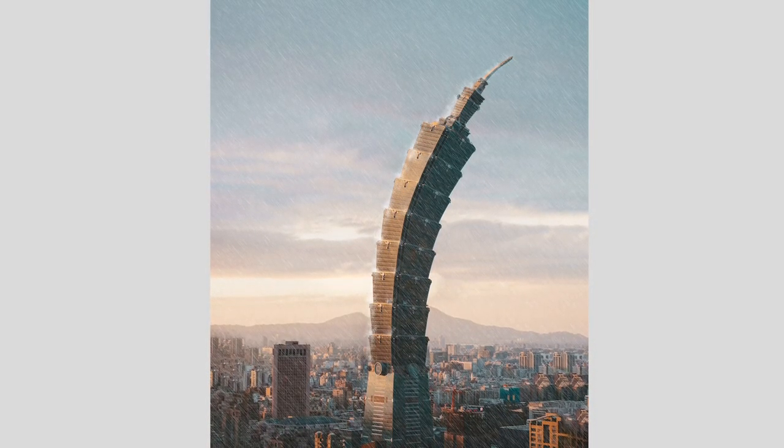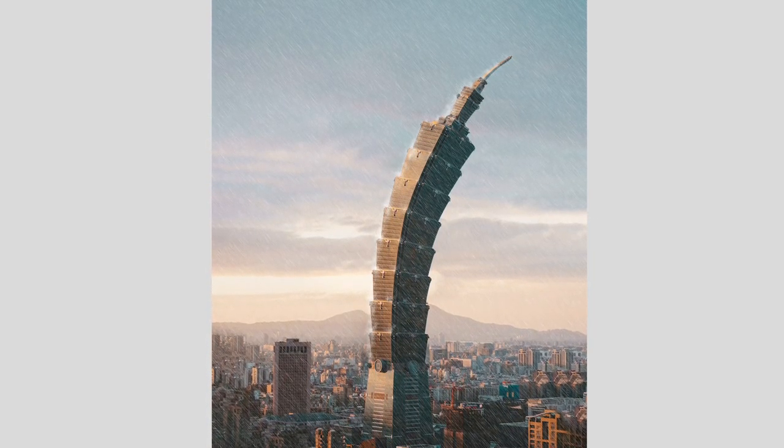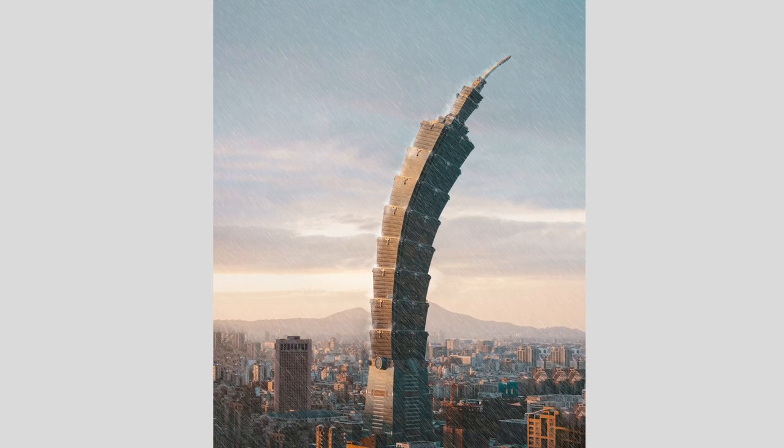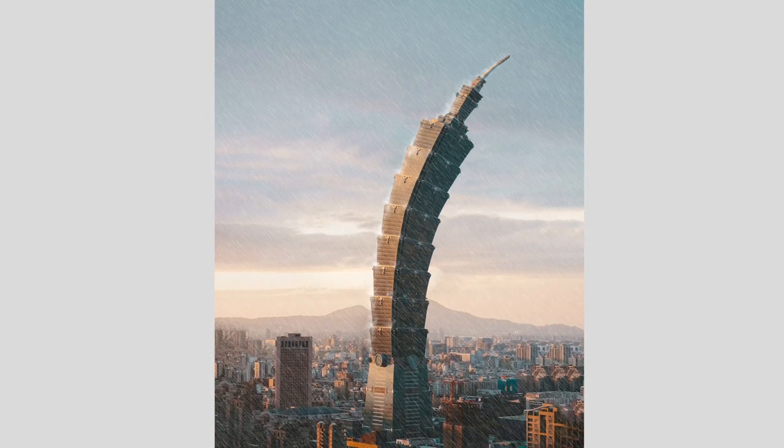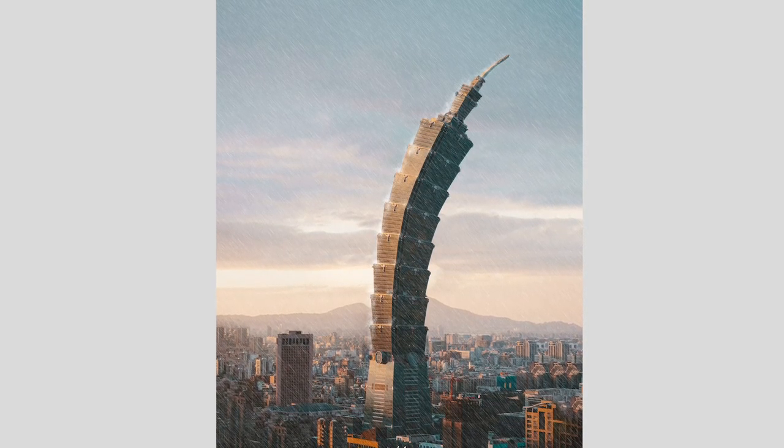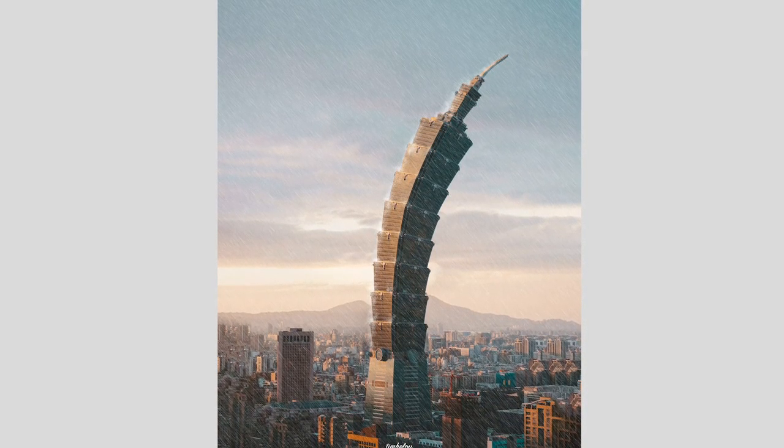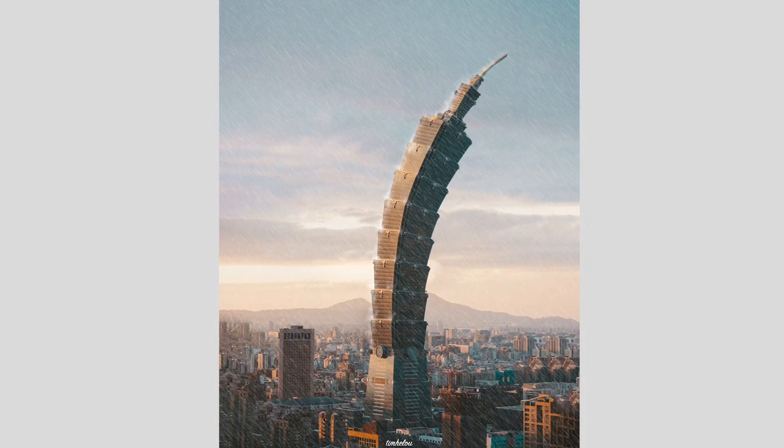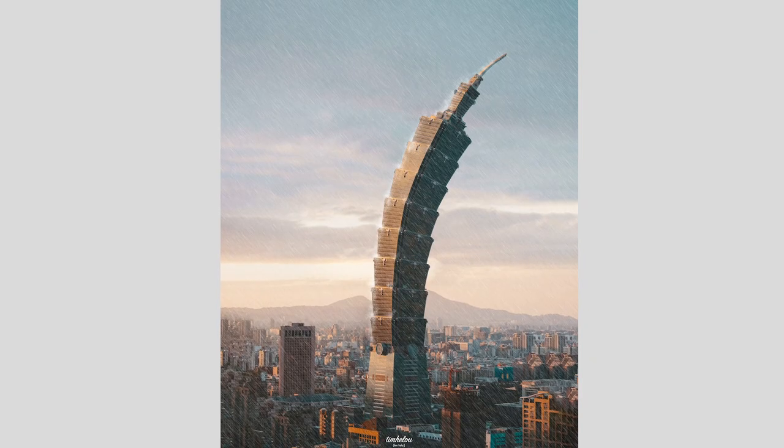However, what you see right now is a manipulation I recently did. In this tutorial, I will show you how I bent the tower using a very simple and fast technique. Lean back and enjoy.